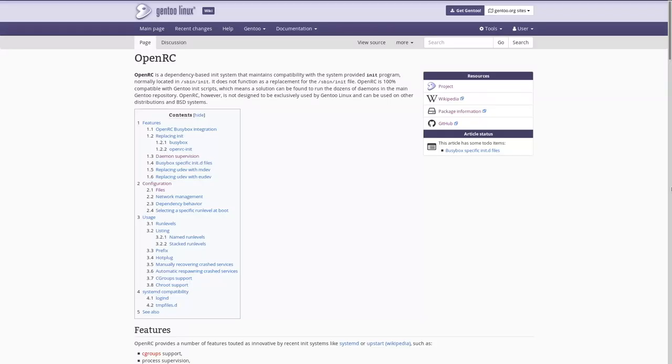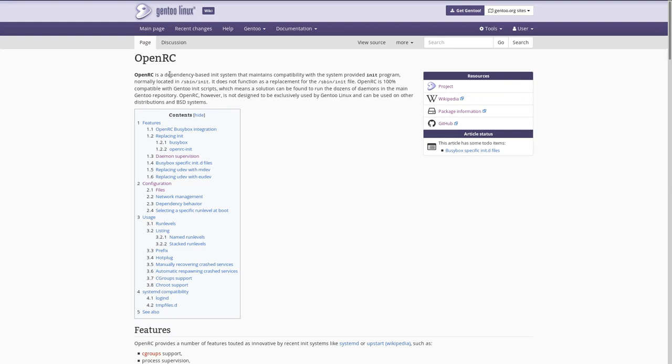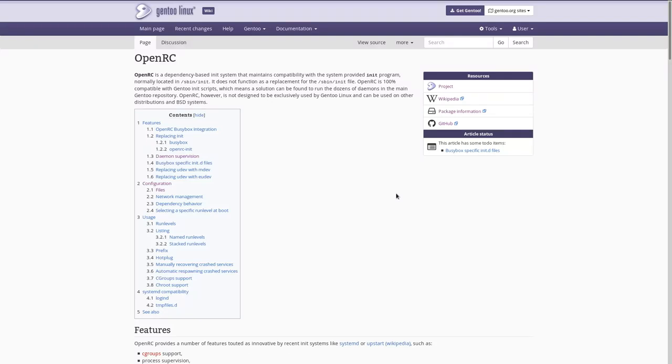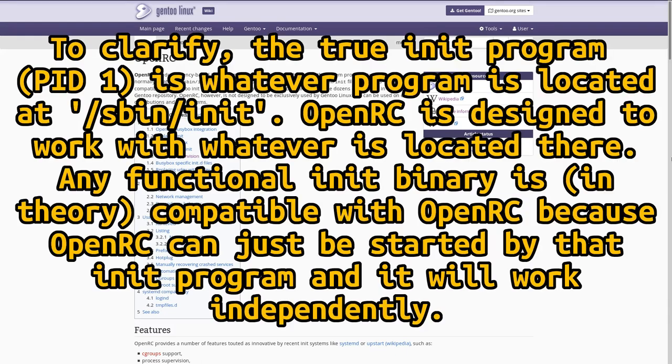Now the first thing that I want to do is to briefly go over what OpenRC is. OpenRC is an init system. It is a process spawner and to a certain extent process manager that runs in a Linux system. Here on the Gentoo wiki page about OpenRC you can see that they refer to it as a dependency based init system that maintains compatibility with the system provided init program. That means that OpenRC is not the actual init program that is running that will spawn the first processes on your system. Rather, the core of OpenRC is the dependency management system.